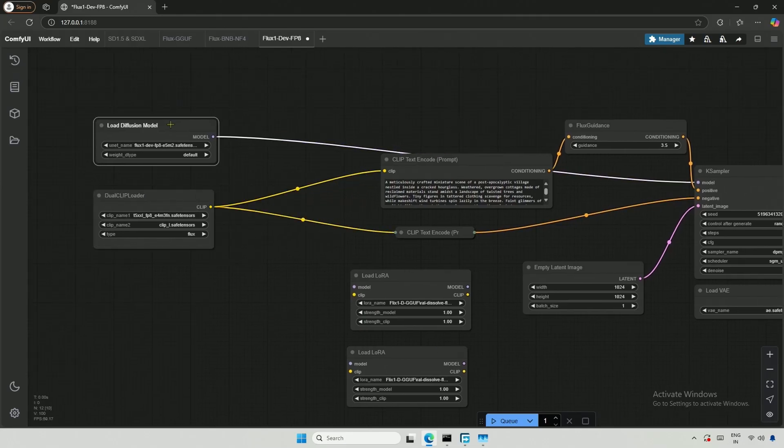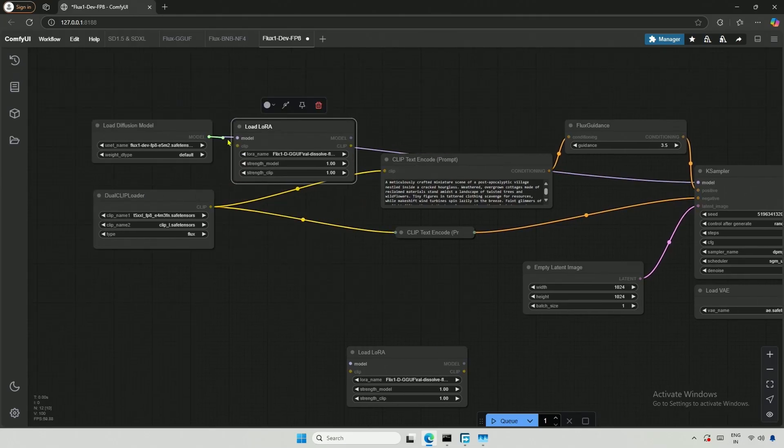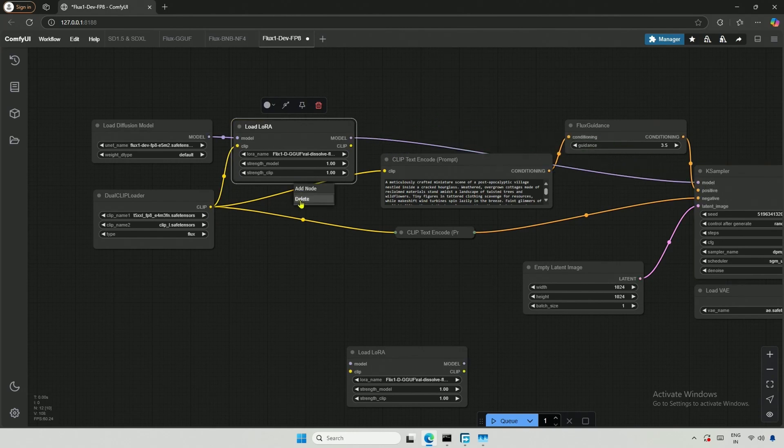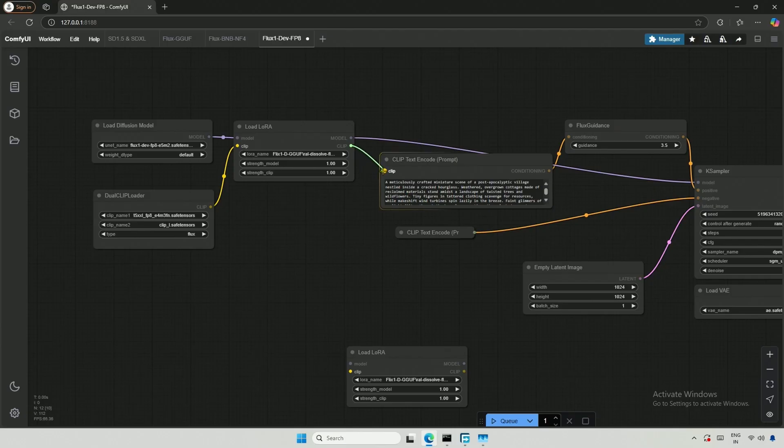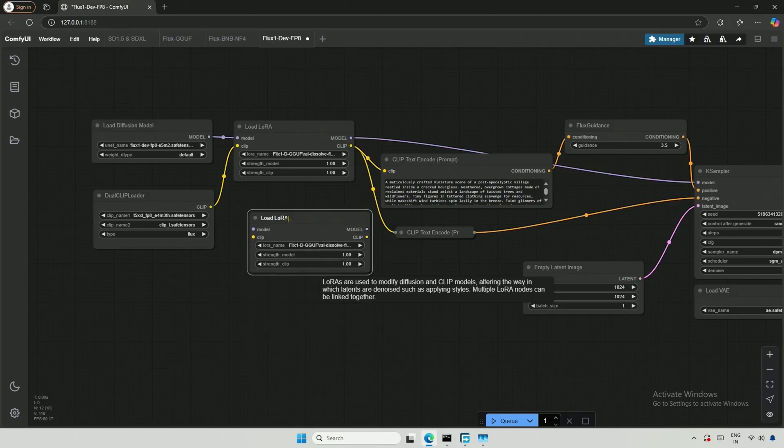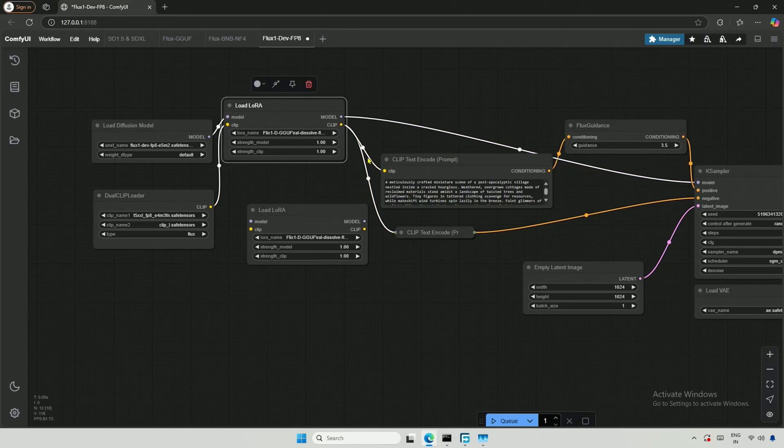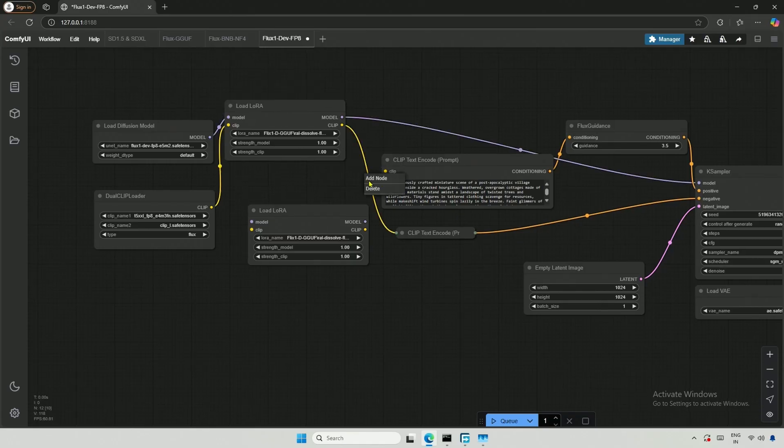I will create some space above and connect the model and clip. This is similar to what we saw in a previous video when using a single LoRa, so I will delete the existing connections.